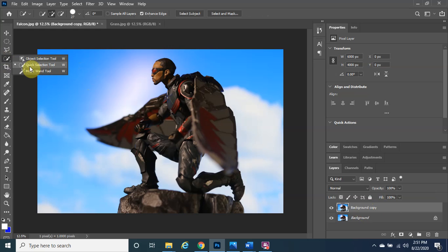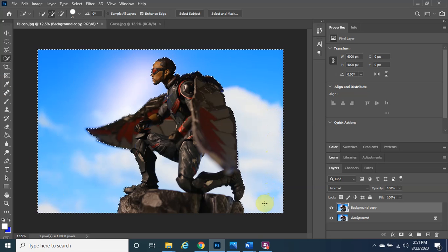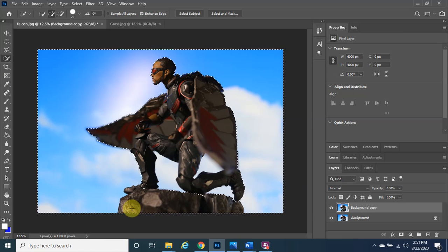Right-click and select Quick Selection Tool. We want to left-click, hold, and drag to select the areas we want to delete — the background. I'm staying as far as possible from Falcon himself, because the computer is smart enough to know what to keep and what not to keep.